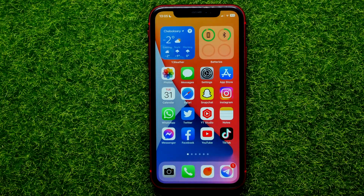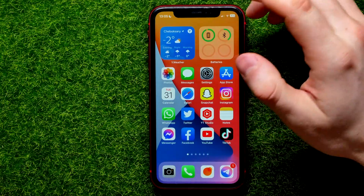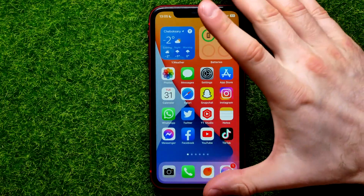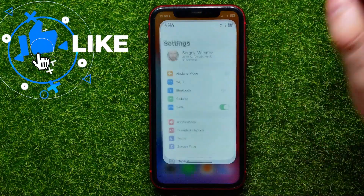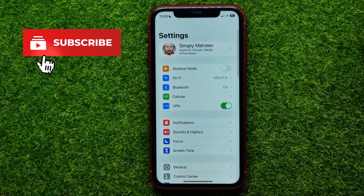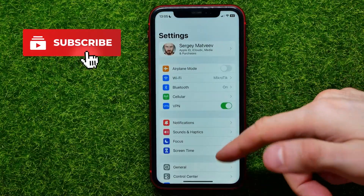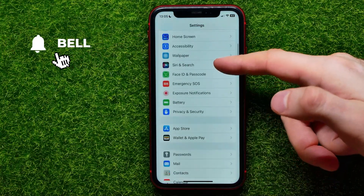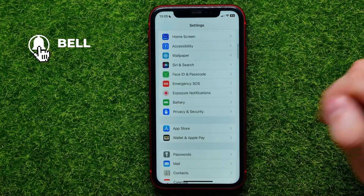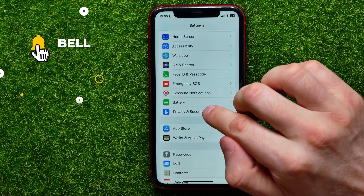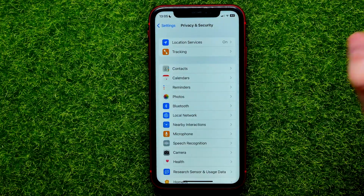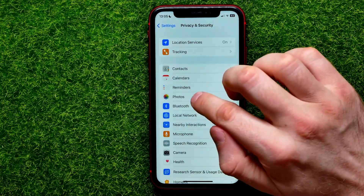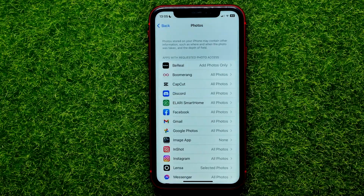If you want to send a photo on WhatsApp, you need to give WhatsApp access to your photos first. Get into Settings, then scroll down until you find Privacy and Security, then hit Photos.